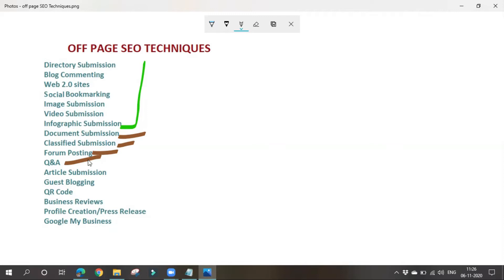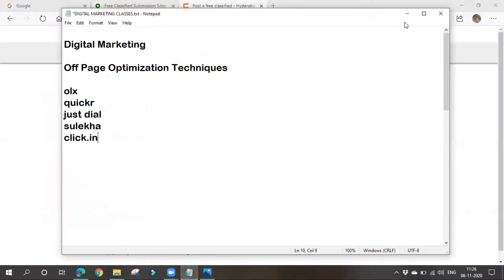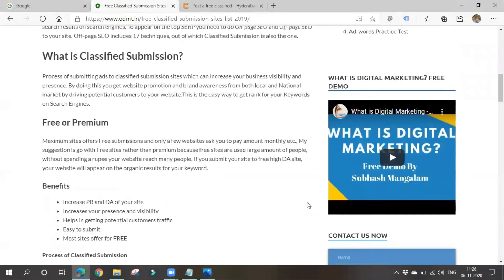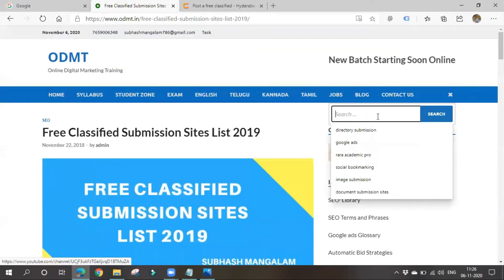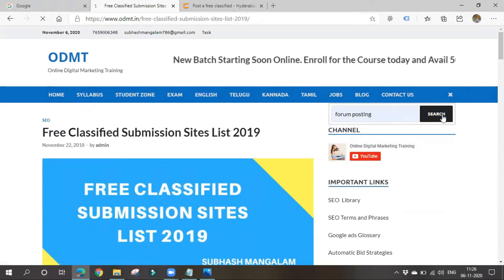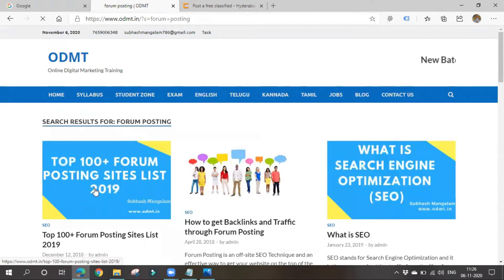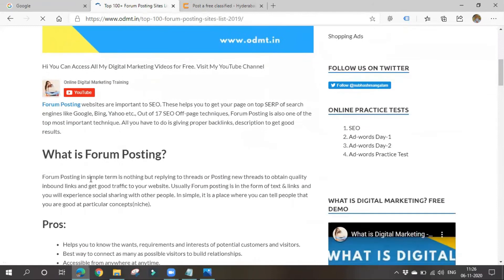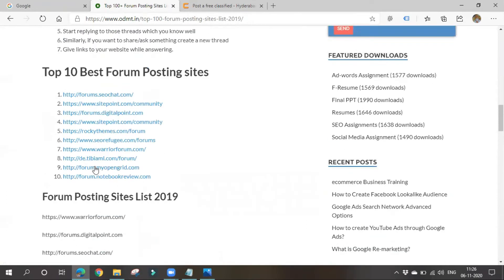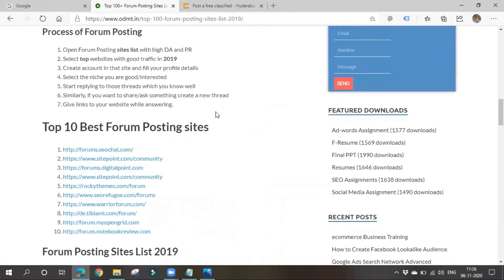Forum posting is the best way to bring good traffic to your website, and your results will also get displayed on SERP. These are all tactics to gain some business. There are various forum posting platforms — you can search for them online. Among them, Quora is one of the well-known platforms.